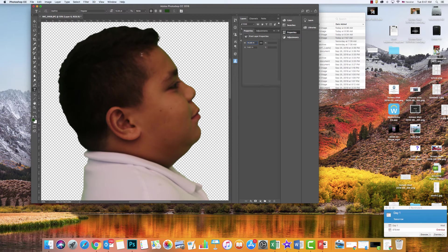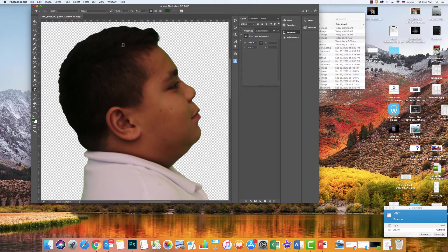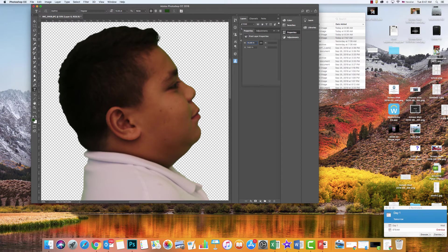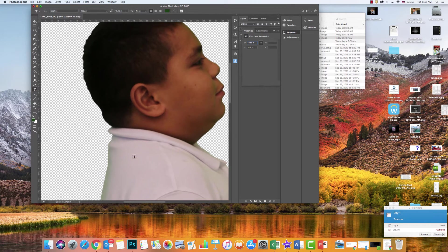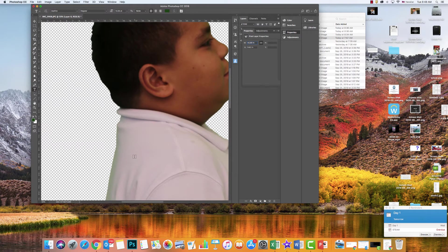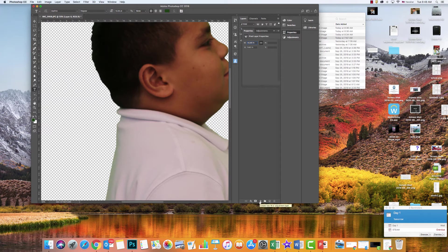For some people, it'll be in their hair. His hair is pretty clean—you can't really see the green through it—but there might be some people where you can see the green through it. So you're going to add a Hue Saturation adjustment layer.